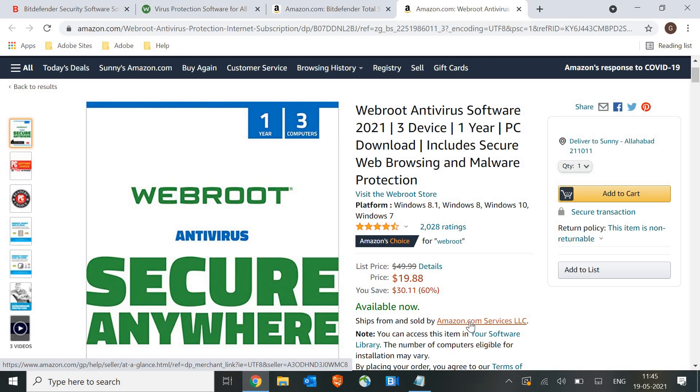WebRoot is a world-known program that protects your computer in real-time. WebRoot protects you over the browser better than any other antivirus program in the world.